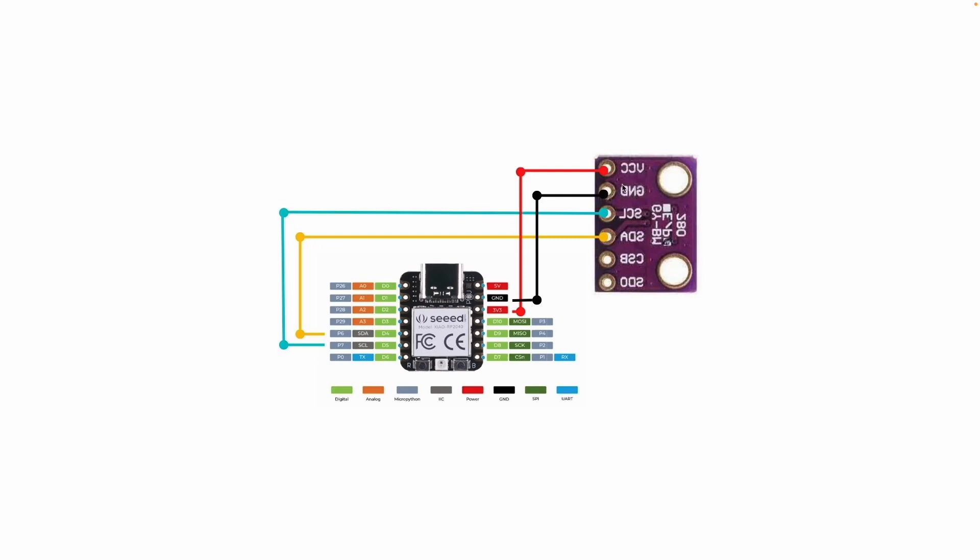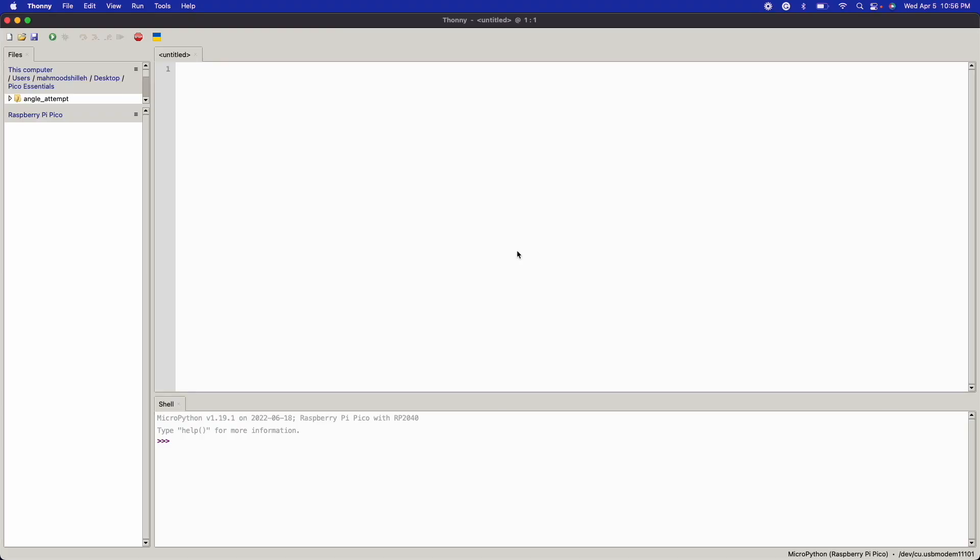In order to get started with this device, we're going to be using MicroPython with the Thonny IDE. You can simply download the Thonny IDE by going to thonny.org and downloading it—it's free, open source, and easy to use. Once you have that, what you want to do is go ahead and plug in your device to the power supply.